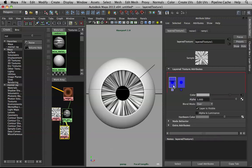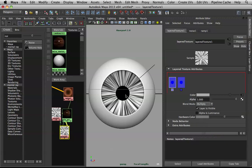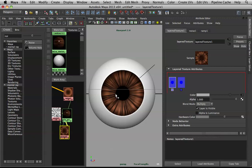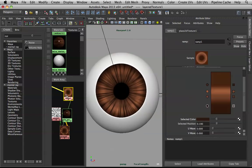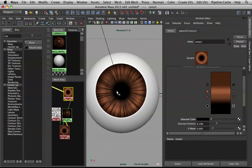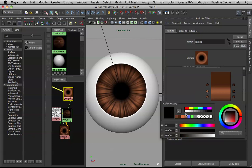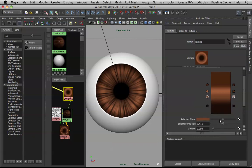Instead of Over blending mode, set it to Multiply — it will blend in nicely. Bring down the Alpha a bit to make it semi-transparent rather than solid black. Now go back to the base ramp and darken things a bit more — bring the dark color down just a touch, darken a couple of stops.